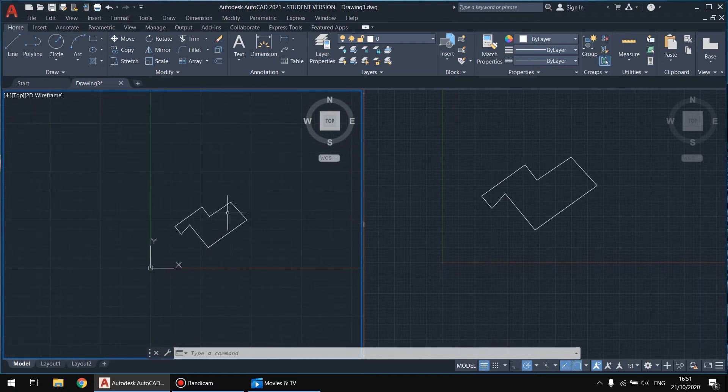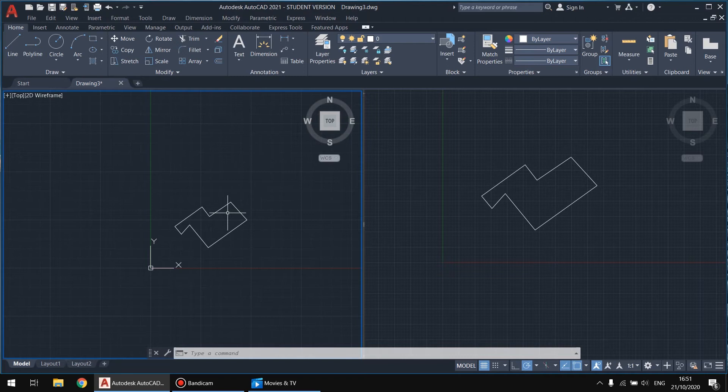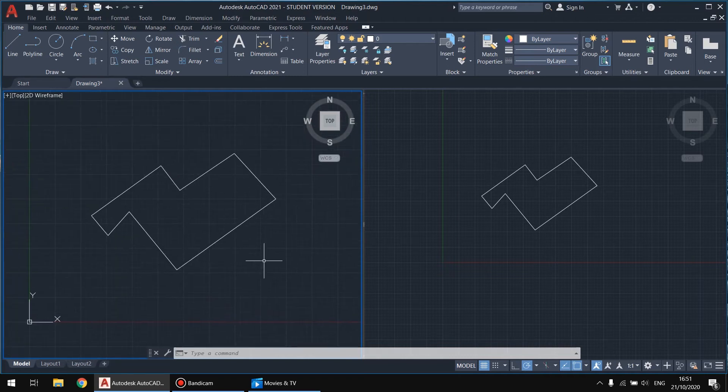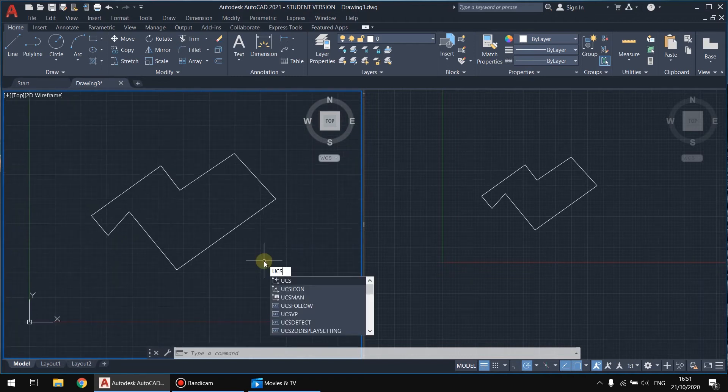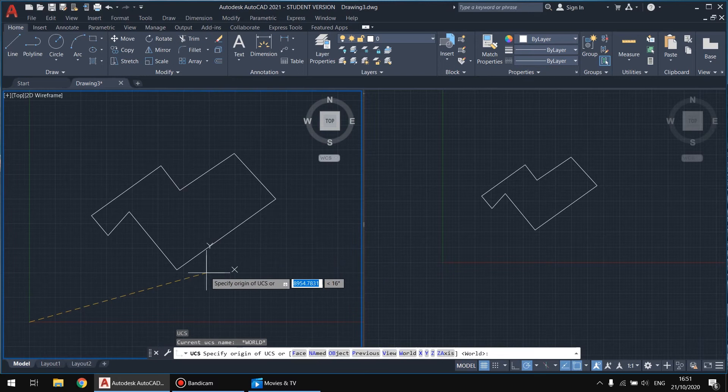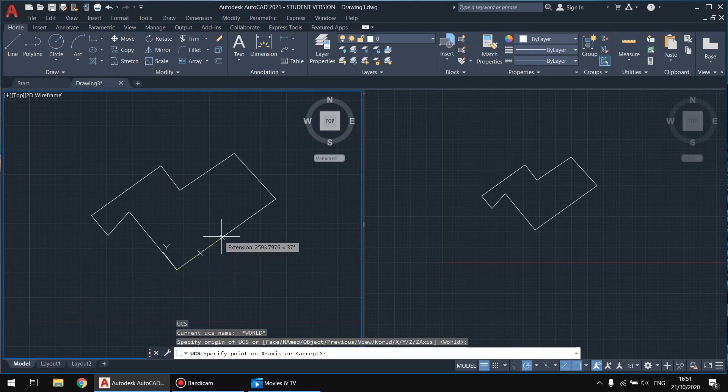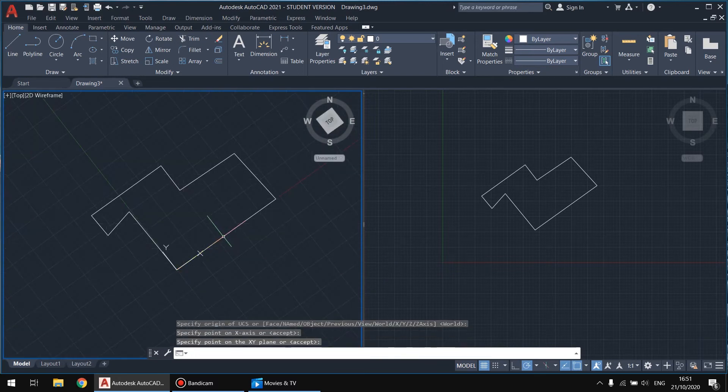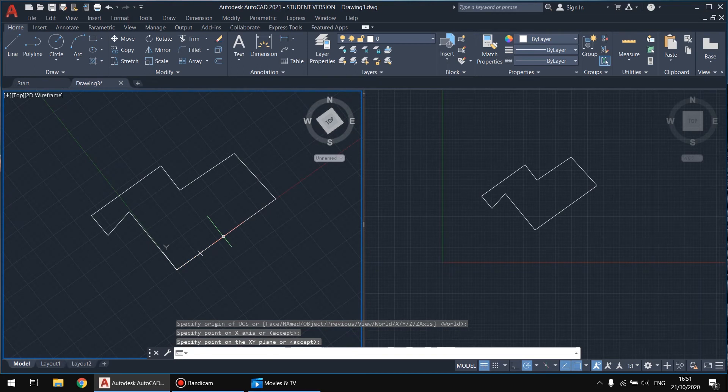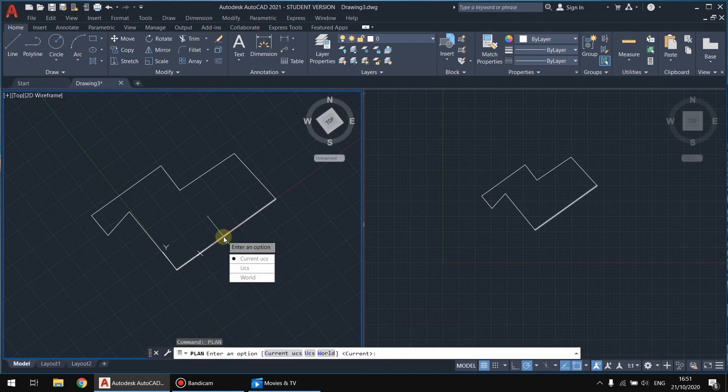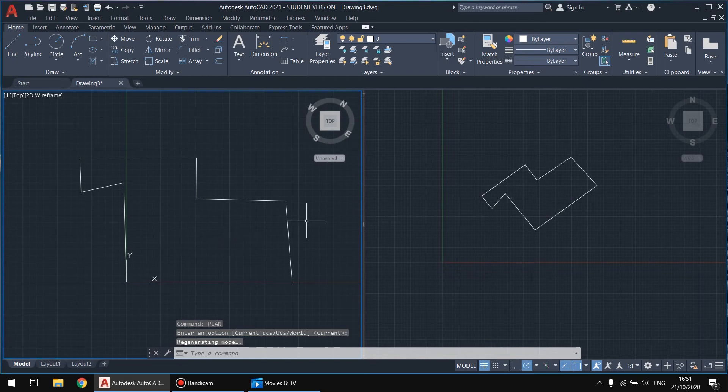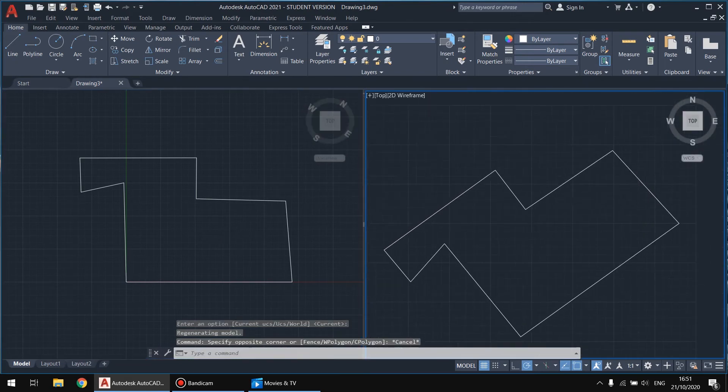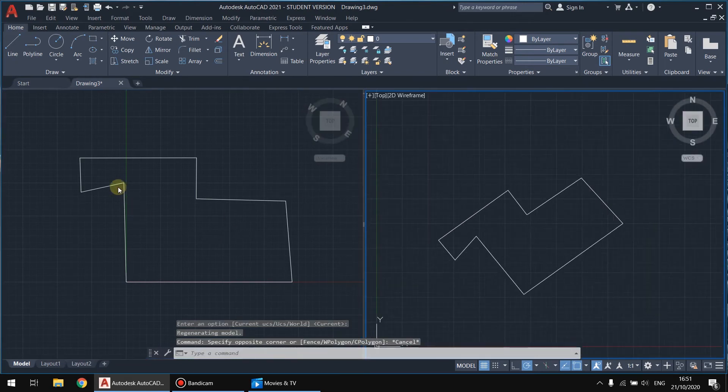So we're going to type UCS. I'm going to choose like this and click enter. Now I'm going to type in plan and click enter. Okay, so I have the same drawing, the same object, but the views are different.